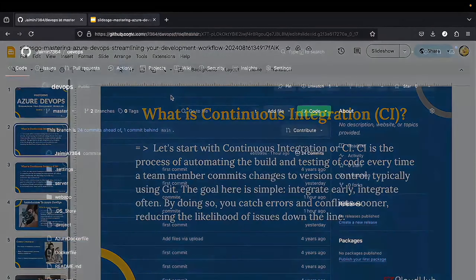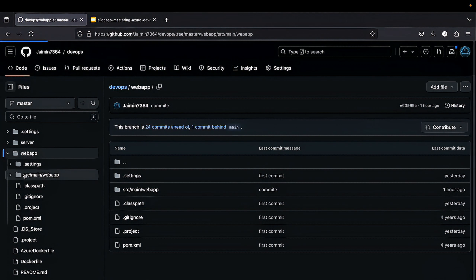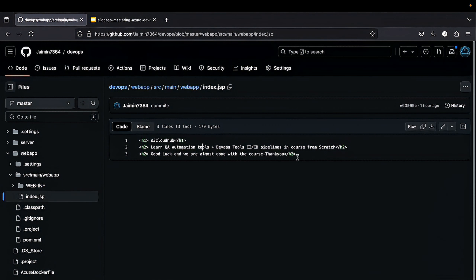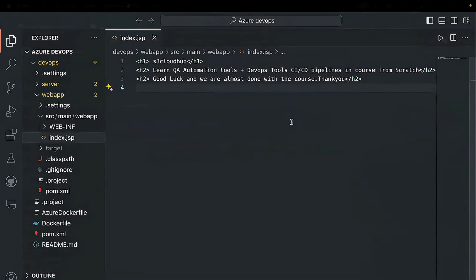So let's see the demo. Here you can see I have a repository which is a Java Maven project, which we used in the previous lecture also. We will go to the web app, and in the source we will see the main source file which is here. Here you can see first the S3 Cloud app. We will change it in our local IDE and it will be updated automatically in this repository.